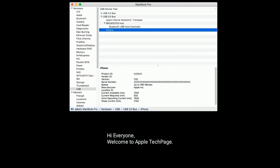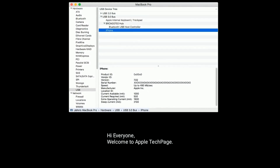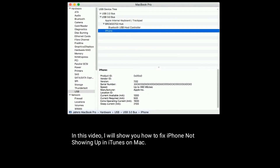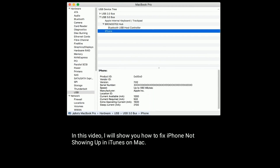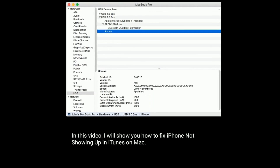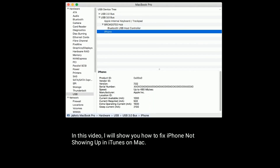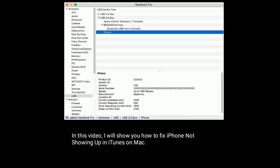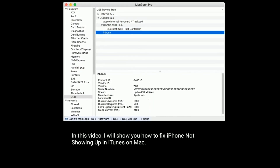Hi everyone, welcome to Apple Tech Page. In this video, I will show you how to fix iPhone not showing up in iTunes on Mac.